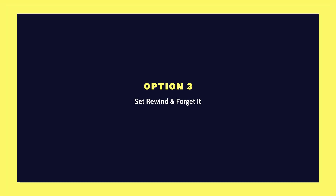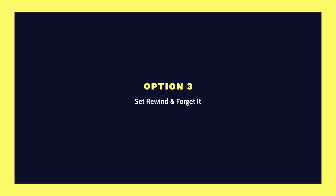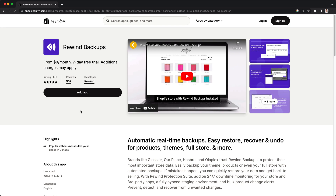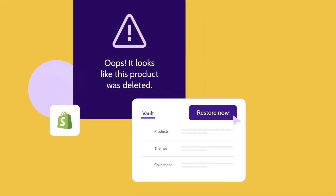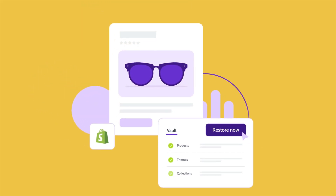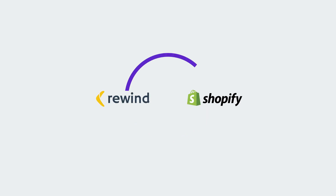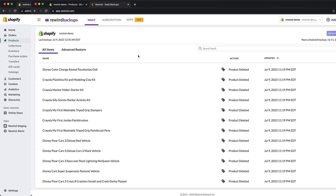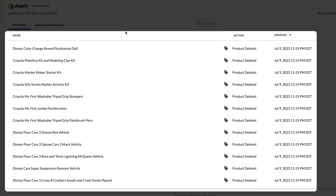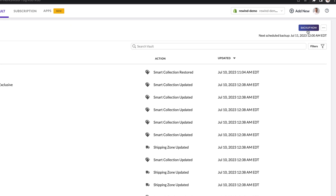Option 3: Set Rewind and forget it. If manual backups or building your own solution seem overwhelming, there's an easier option: Rewind Backups for Shopify. Rewind automates daily backups of your Shopify store, capturing changes as they occur. Our team works closely with Shopify's APIs to ensure accurate and holistic backups. With Rewind, you get automatic and real-time backups while you work, and the ability to launch manual backups whenever needed.